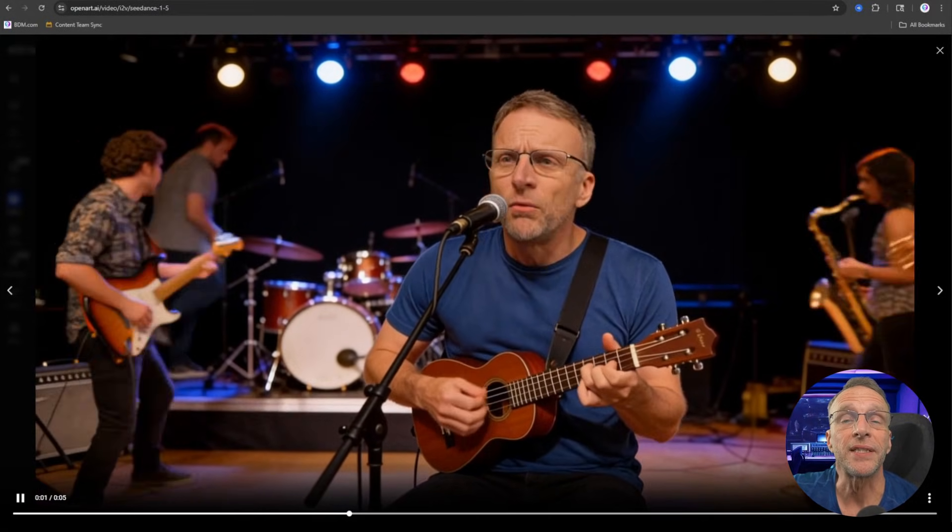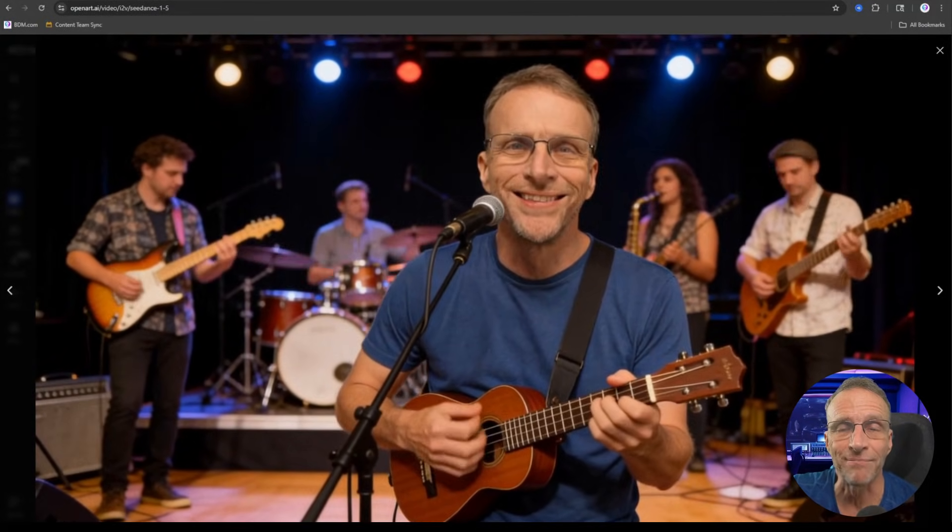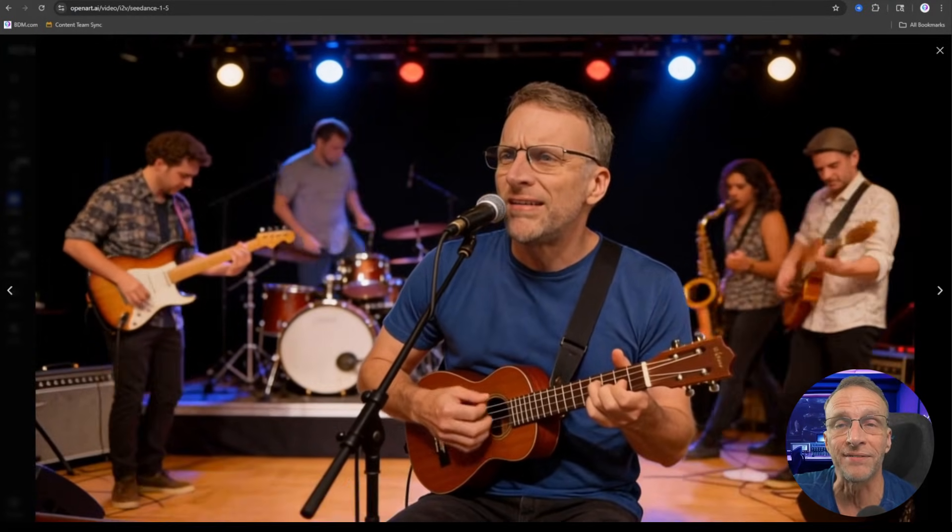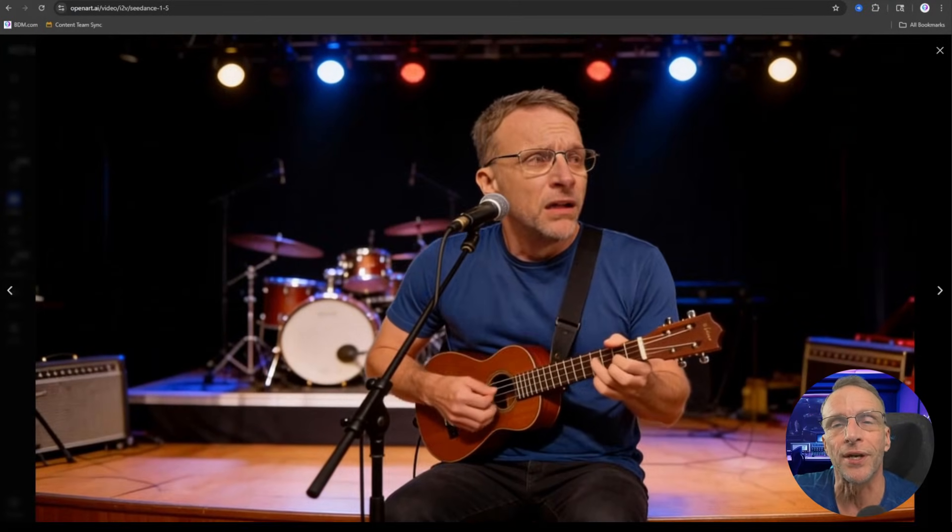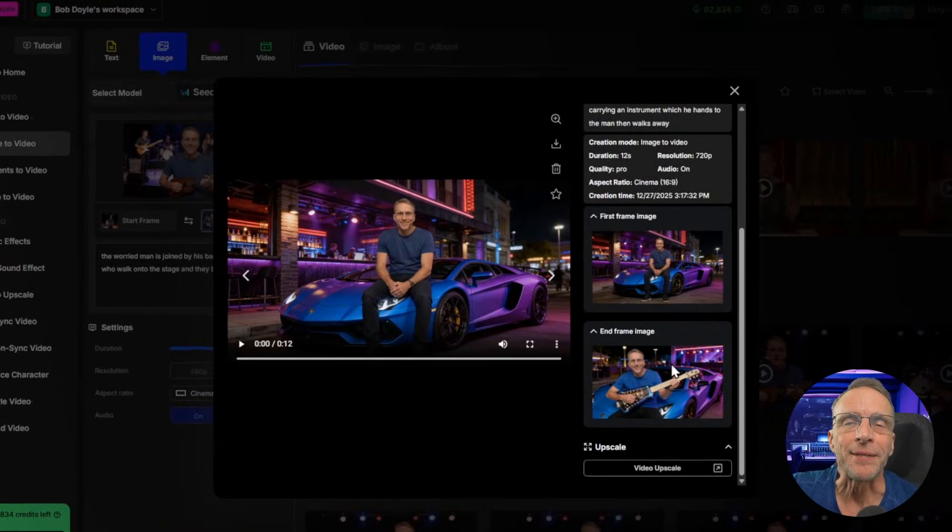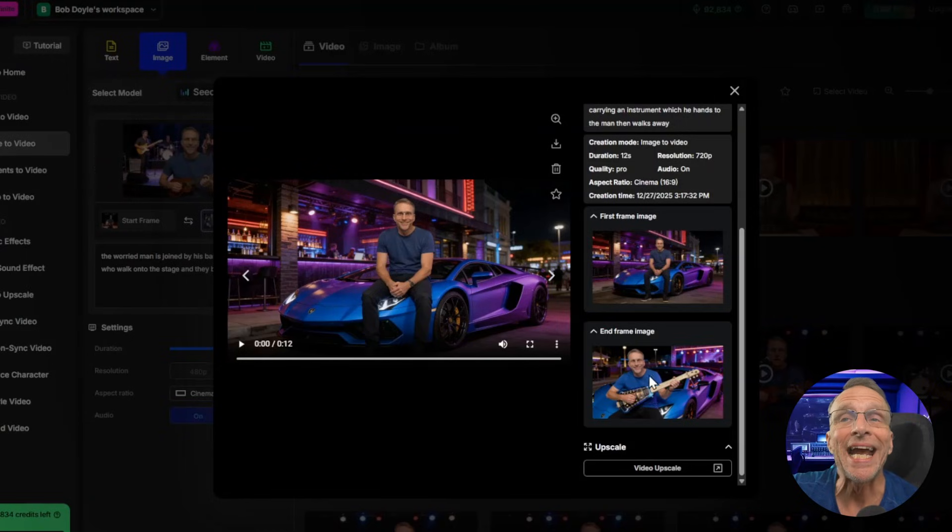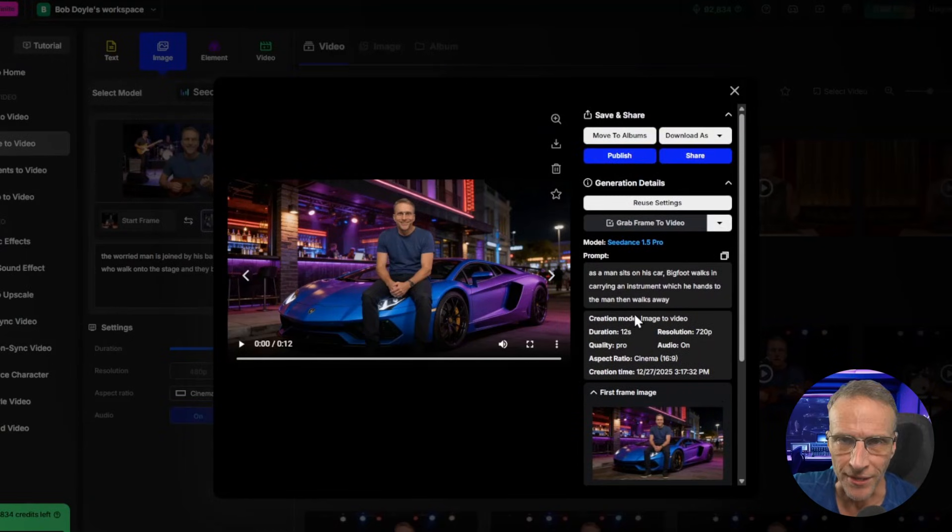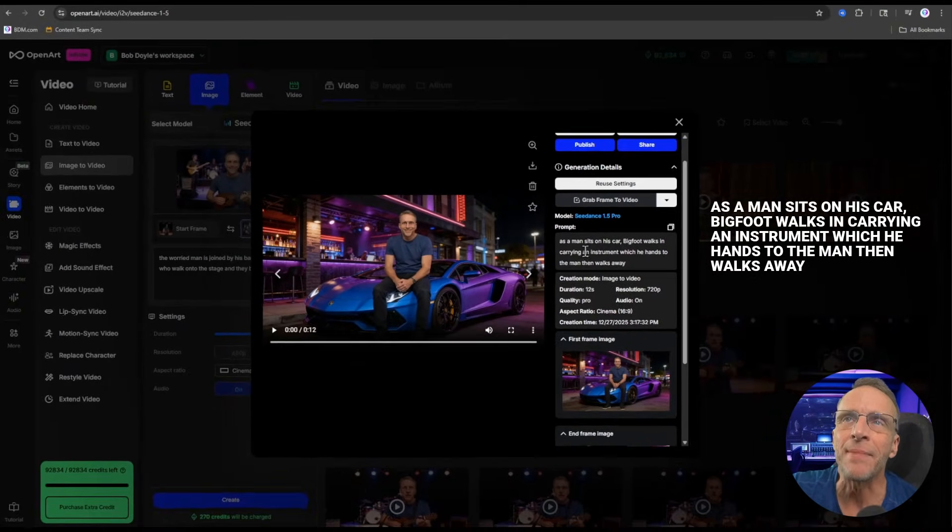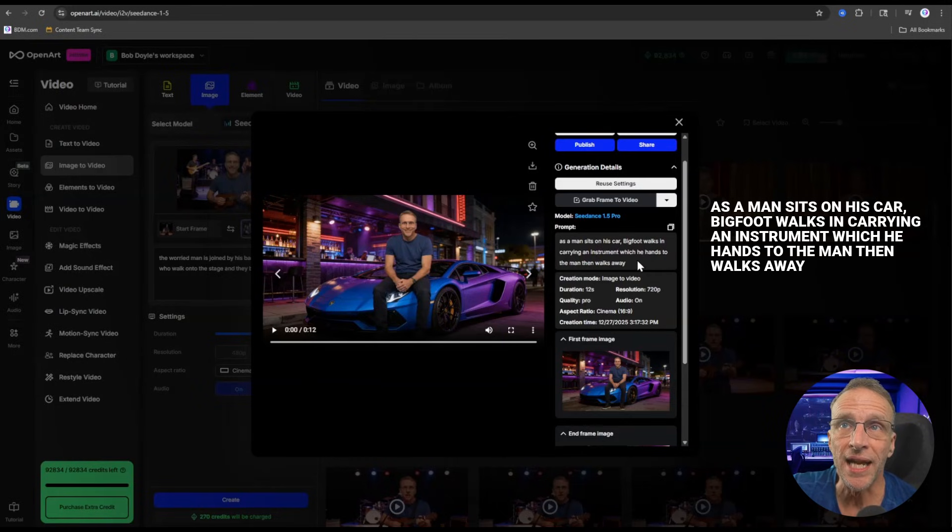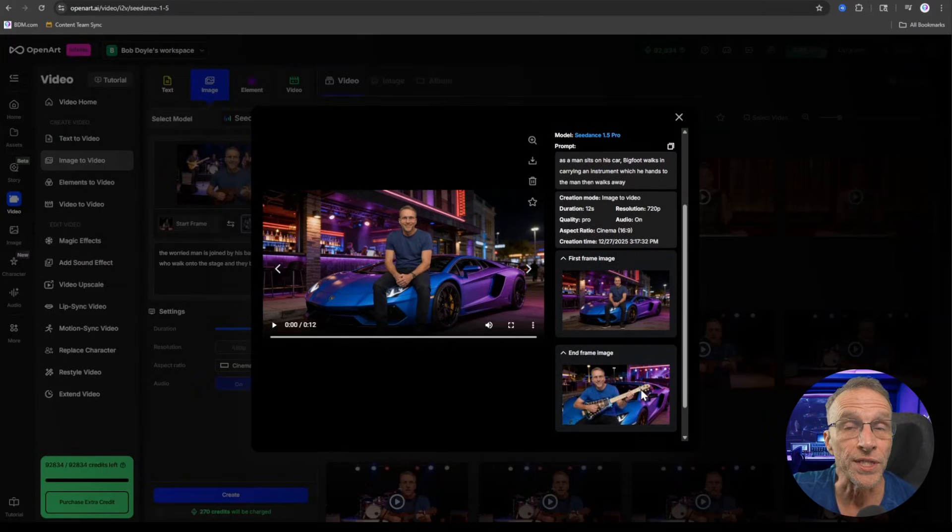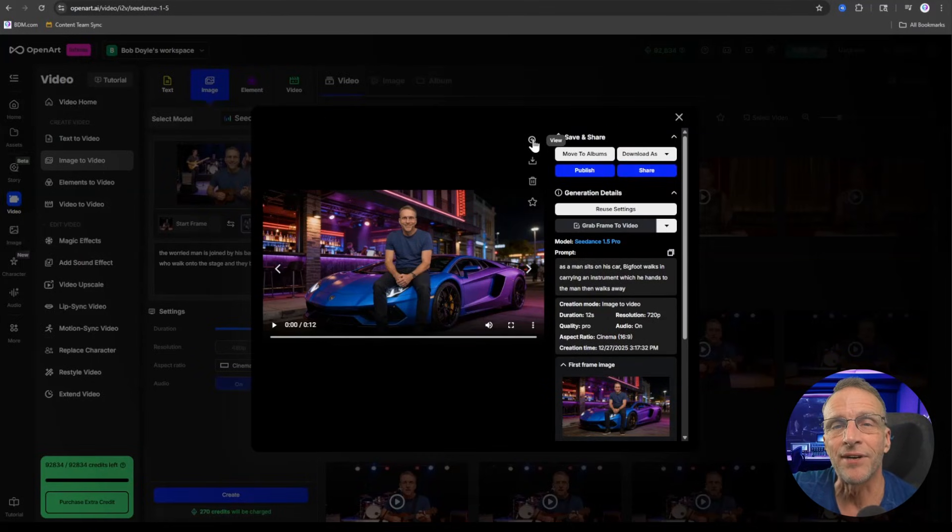We saw examples from the Kling 2.6 model. This is actually the Kling 2.5 model. The main difference here is it doesn't generate audio natively but it still does a great job of joining those two start and stop frames together in a seamless way. Here I use the start and stop frames where I didn't have the weird ukulele and then I did have the weird ukulele. The prompt for the C Dance 1.5 Pro model is as a man sits on his car Bigfoot walks in carrying an instrument which he hands to the man then walks away. This C Dance model has native audio so let's see what it gave us.